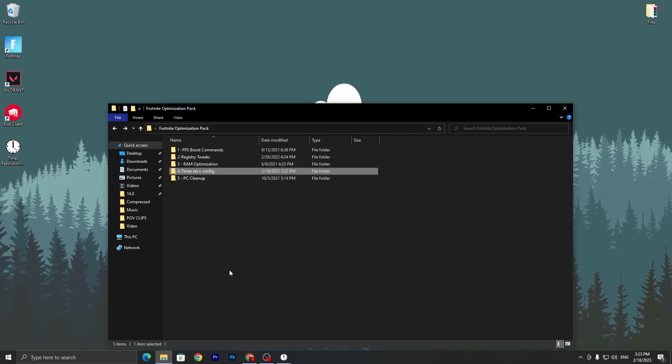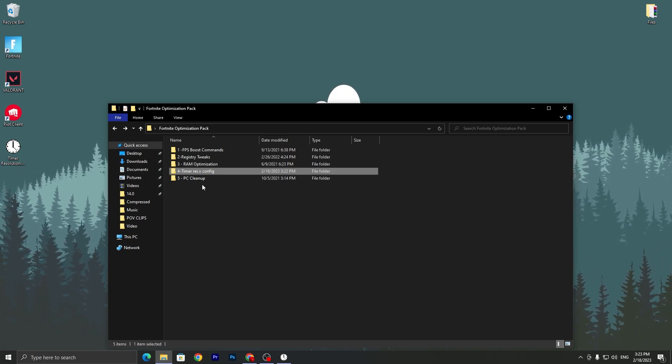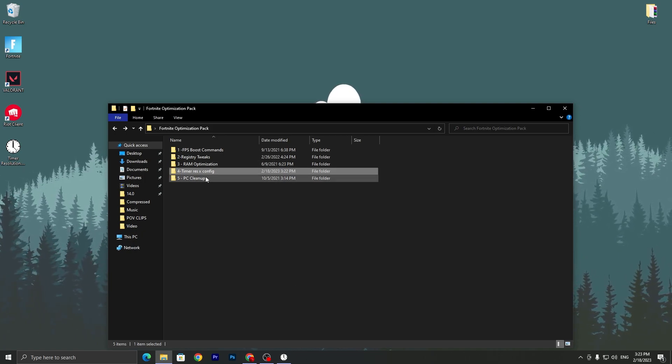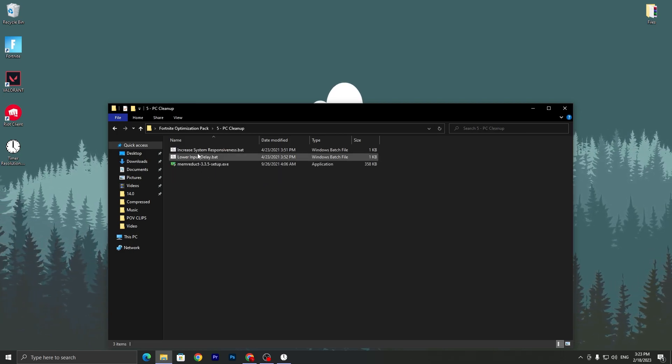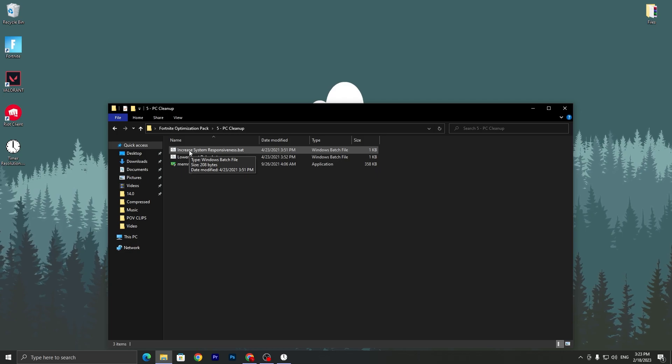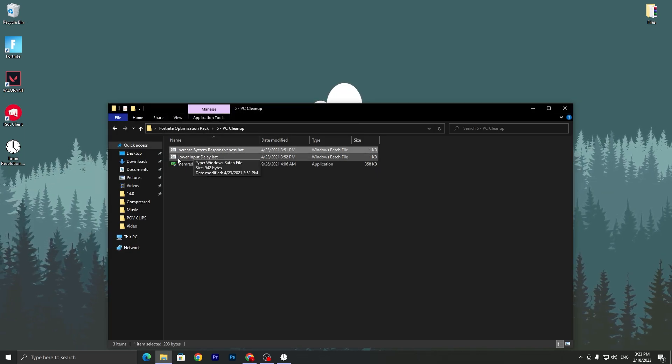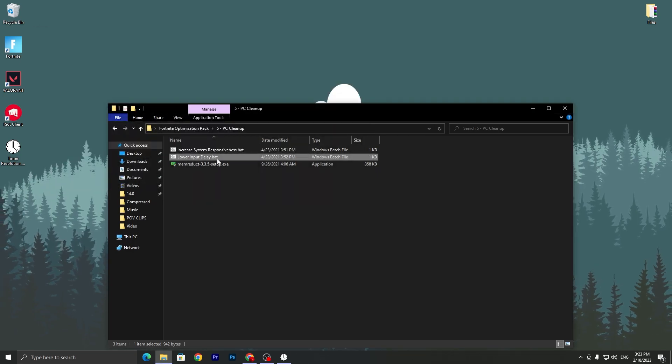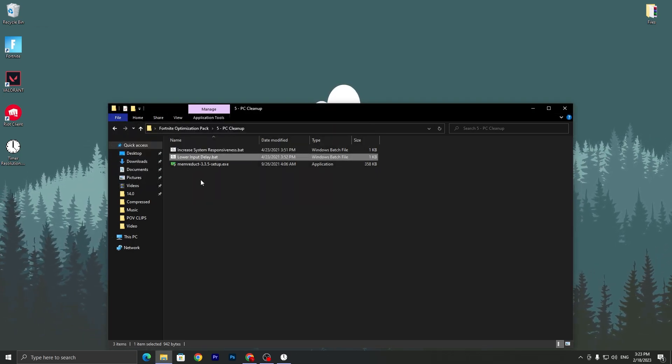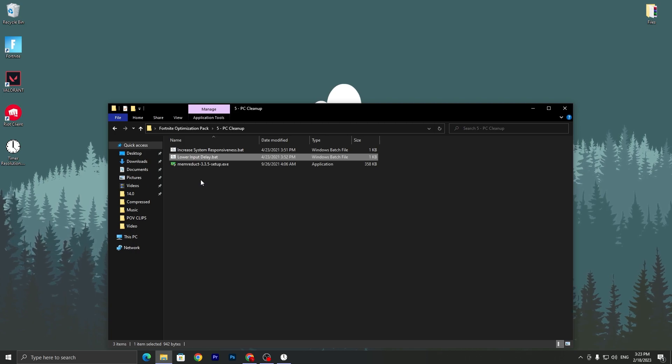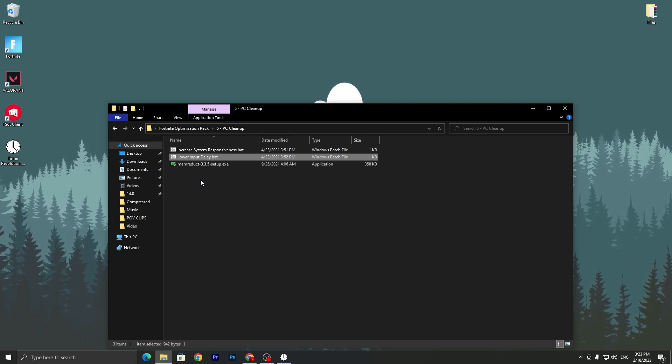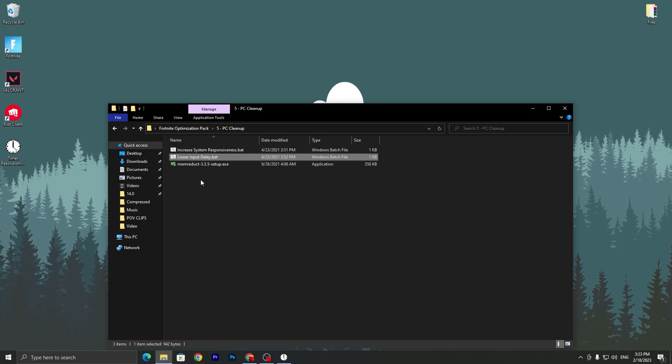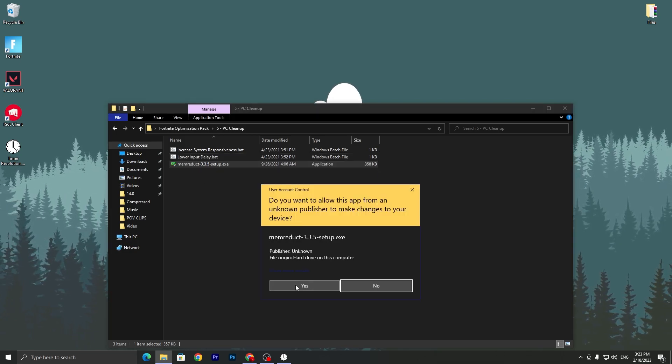Once you set it on the maximum, drop it in your taskbar and go for the next step. In this step we are going to clean up all the junk files from our PC. You need to double tap here and here you will find out increase system responsiveness.bat file, double tap here, then lower input delay.bat file, double tap here. And here is the program which is the main product. This is best software for optimization of your RAM and clearing all of the junk processes from your PC. You need to double tap here, click yes, click next, I agree, and install this application on your PC.